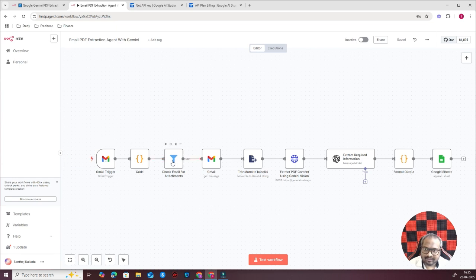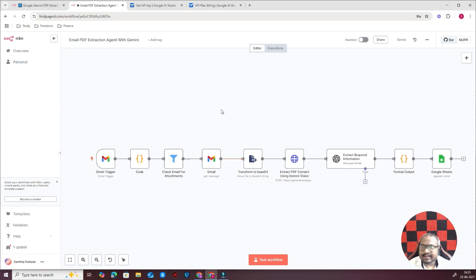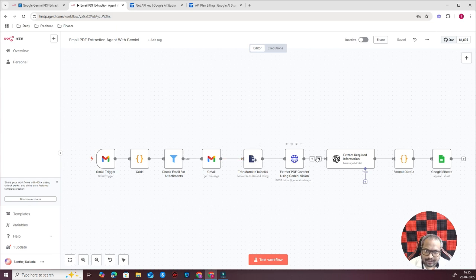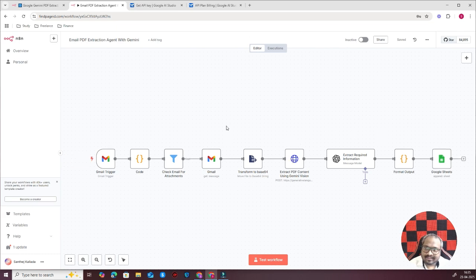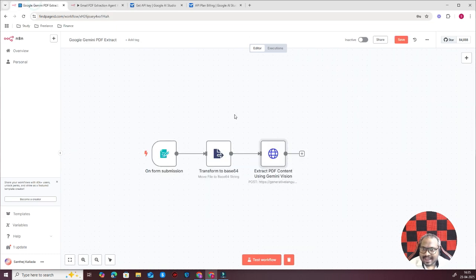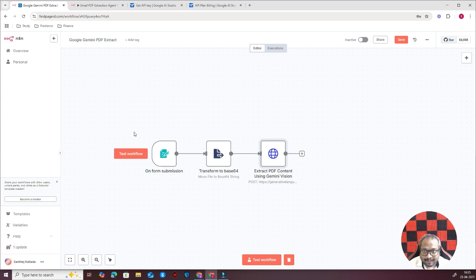This particular system starts with a Gmail trigger. Then it will check the email for attachment. If there is an attachment it will download that, then it's the same thing—transform to base64, extract the PDF content. Here I am using OpenAI as well. After I extract the PDF content, I am using OpenAI to make some formatting here and there. So this is just one application of this particular node.